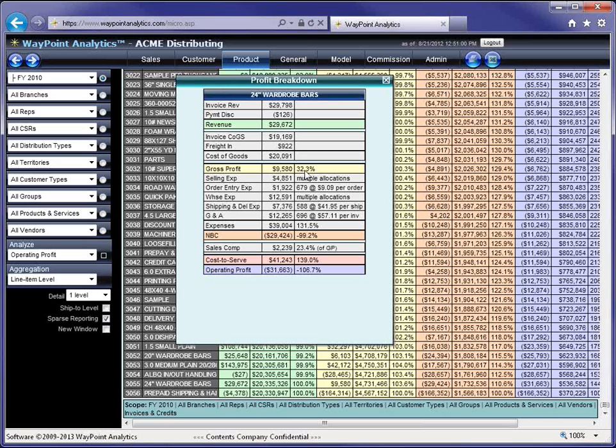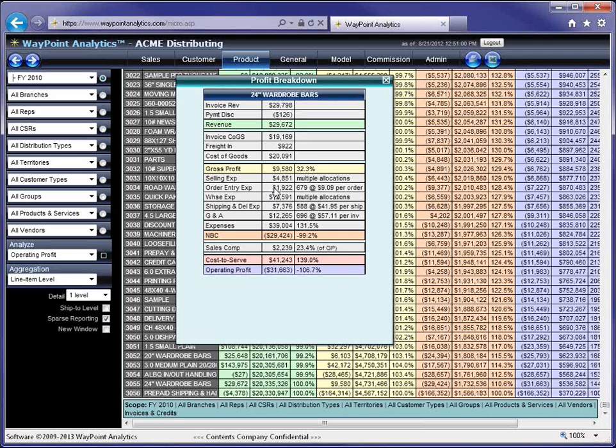And the first thing that I'm looking at is I've got $9,500 in gross profit being generated on these wardrobe bars at a 32% margin, and in this company, that's above average margins. So the first question is how is it that we're losing money on something that we have more margin on than we typically do? This whole company, their average margin is around 23.5% across the board. This margin is eight points higher than that, and yet it's a money loser. So how can that be? So we've got some breakdown here.